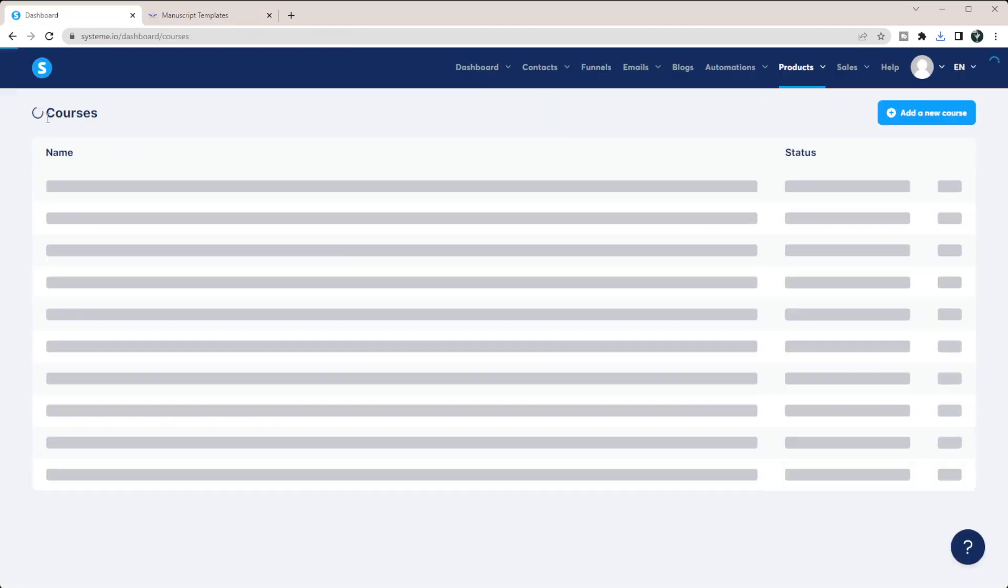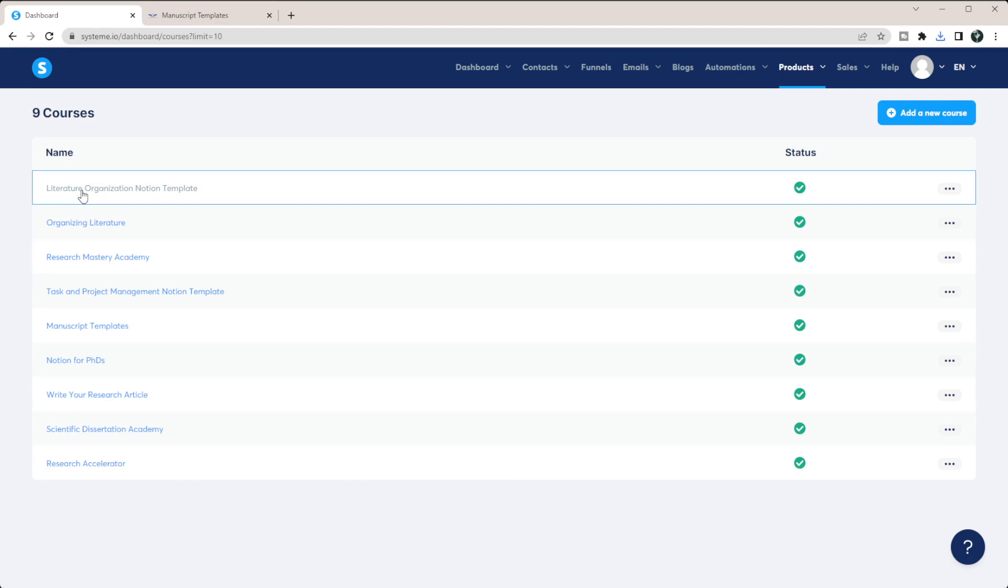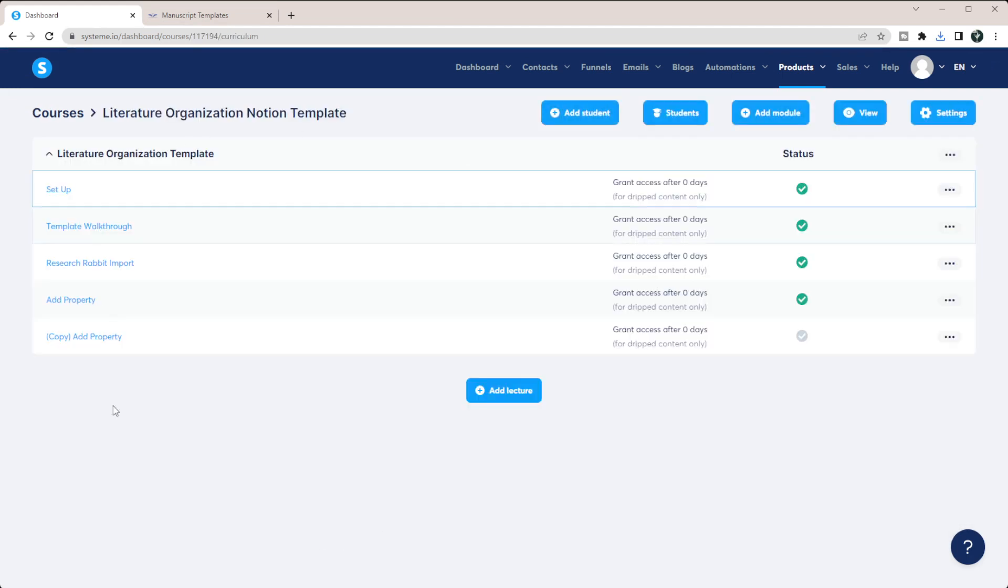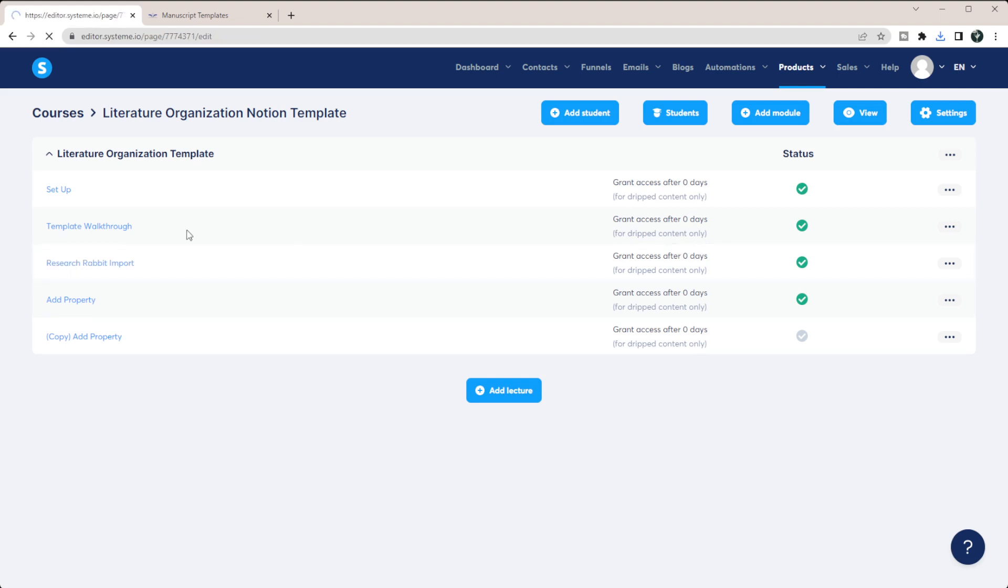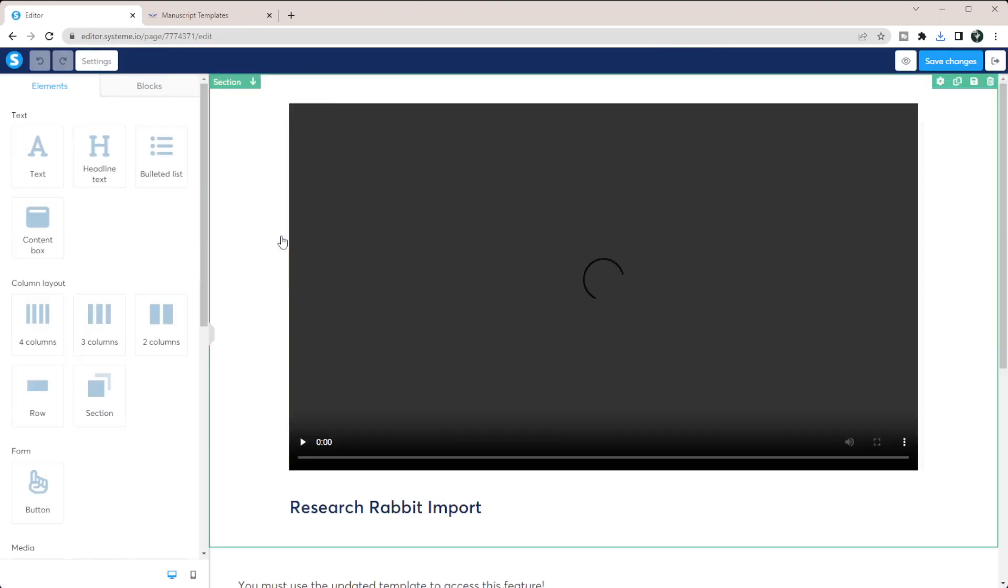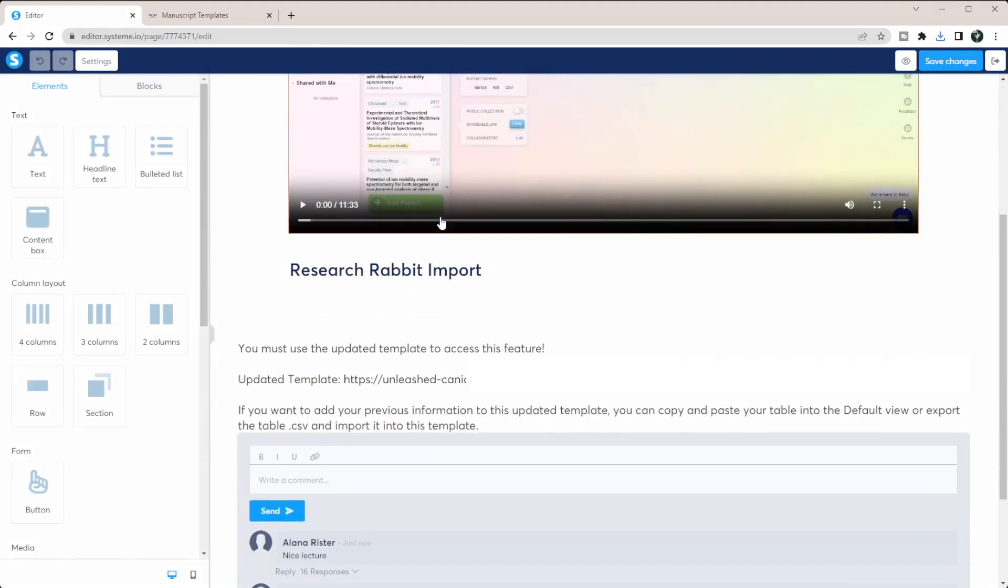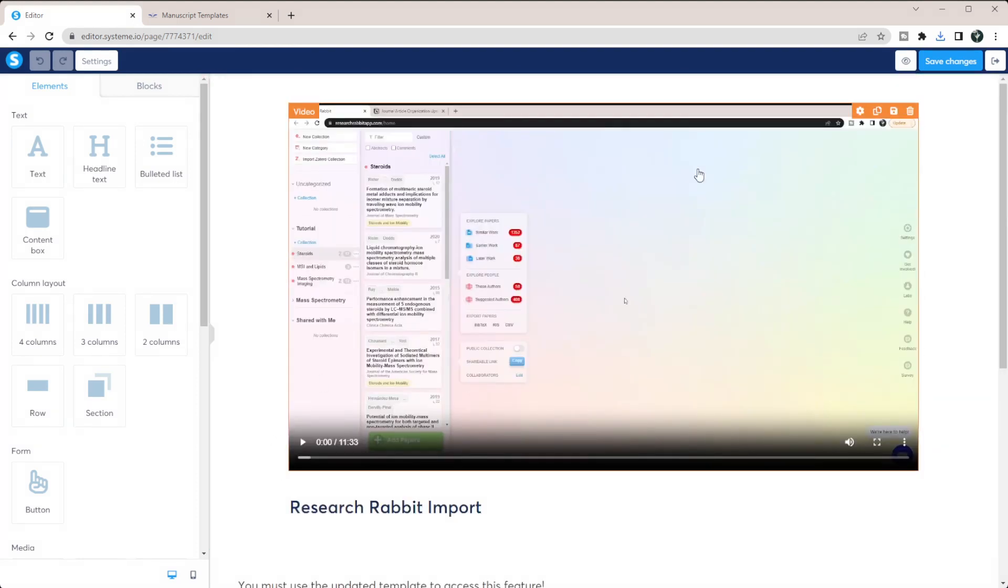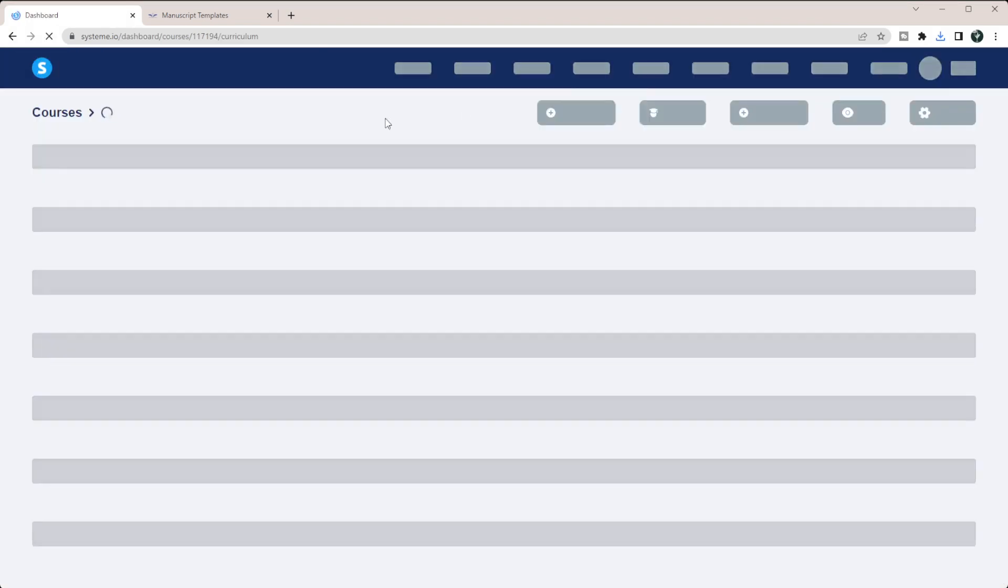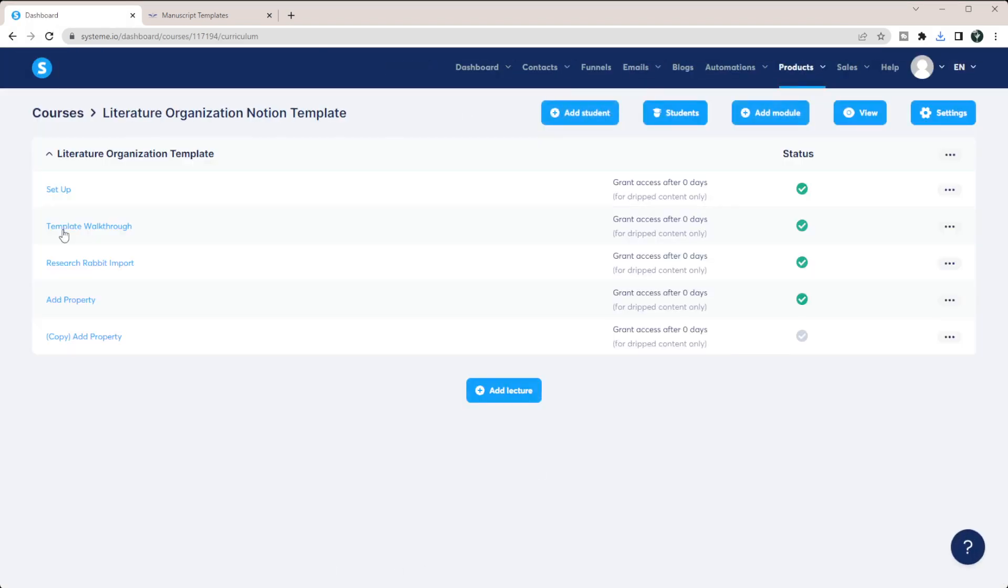So an example of that, if I go back to my courses, and I go to my literature organization template, and I come into any of these, I have a video here that kind of shows them different things. And then I have the link in the description for them to actually be able to duplicate the template. So I kind of have all of that information within here.